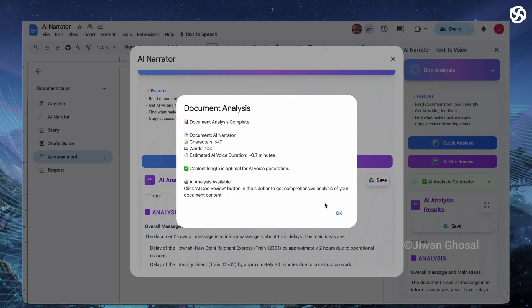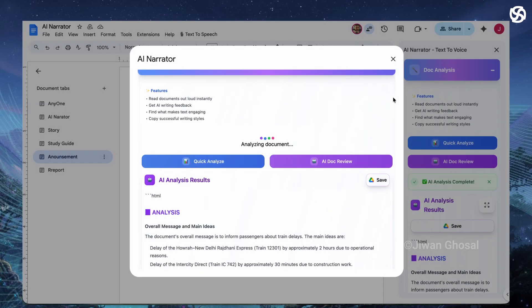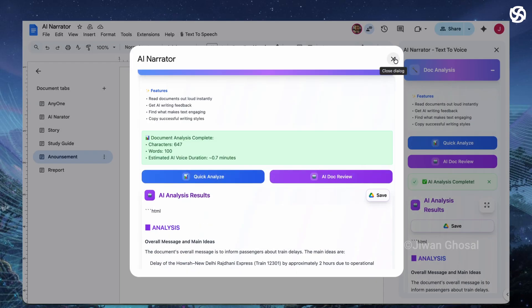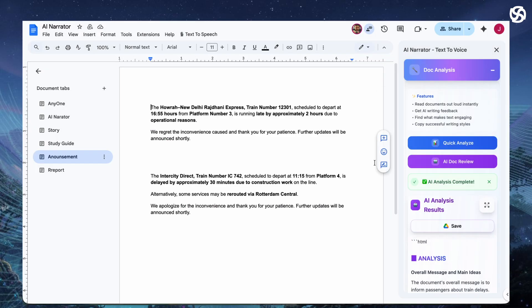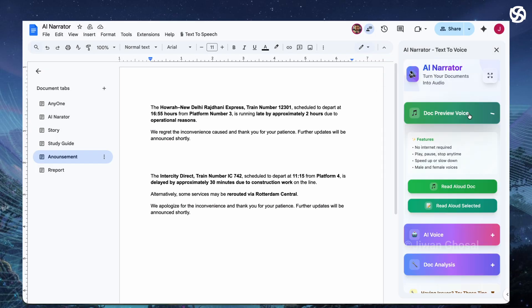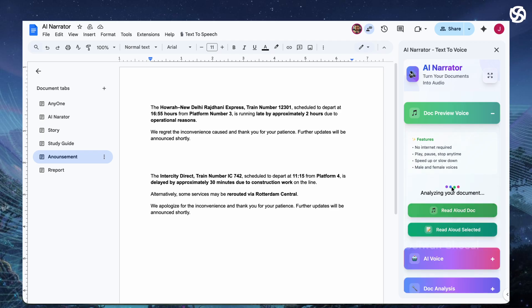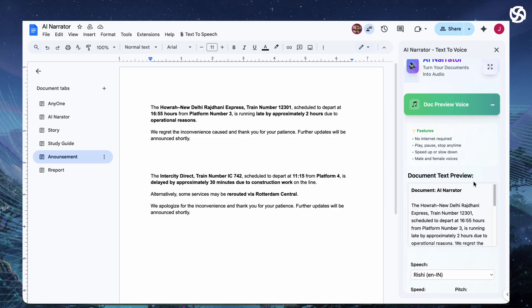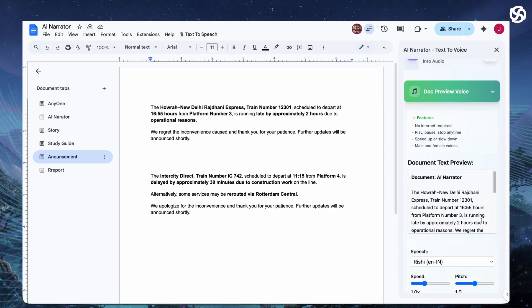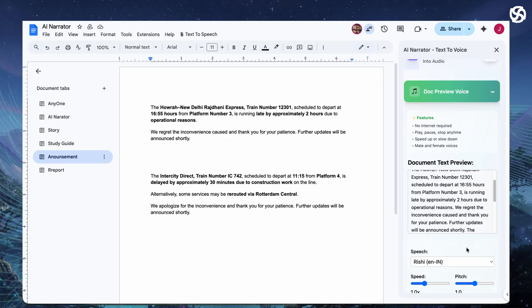Now let's talk about document voice previewing. What if you could hear your words before generating to a full audio file? Maybe a sentence sounds off or you want to test how it fits your brand's voice. Use the Read Aloud Voice preview.